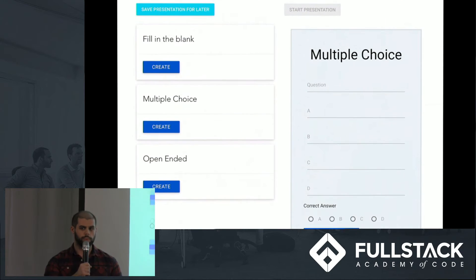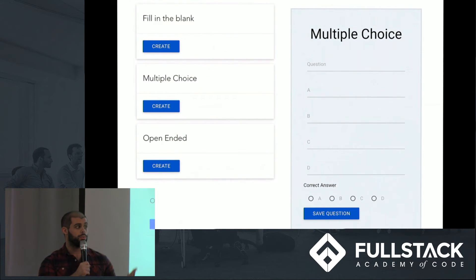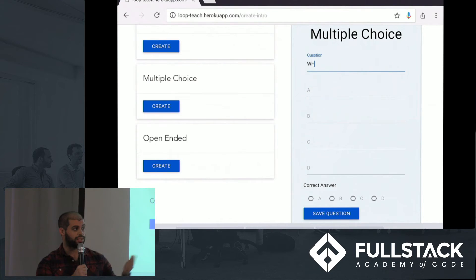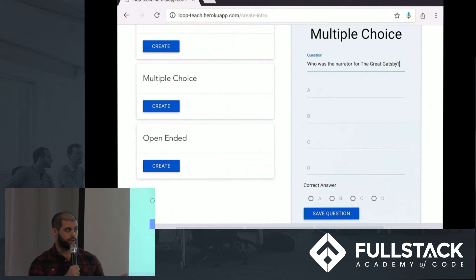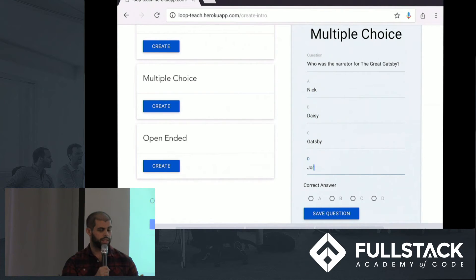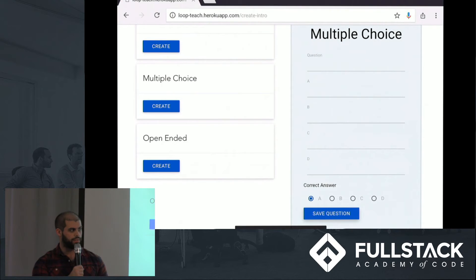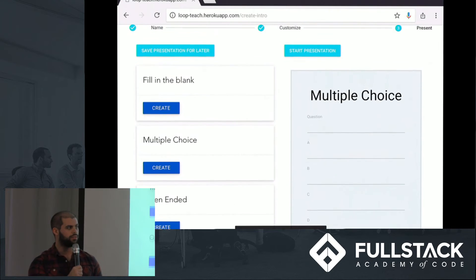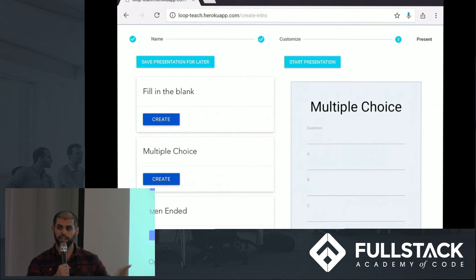Once here, we write our question and answer types. So we're going to ask the question, who's the narrator of The Great Gatsby? And our choices will be Nick, Daisy, Gatsby, and Jordan. If you've read the book, of course, you know the correct answer is A, Nick. We save this question for later, and we can either save our presentation or we can start it. Let's go ahead and start it and jump right in.